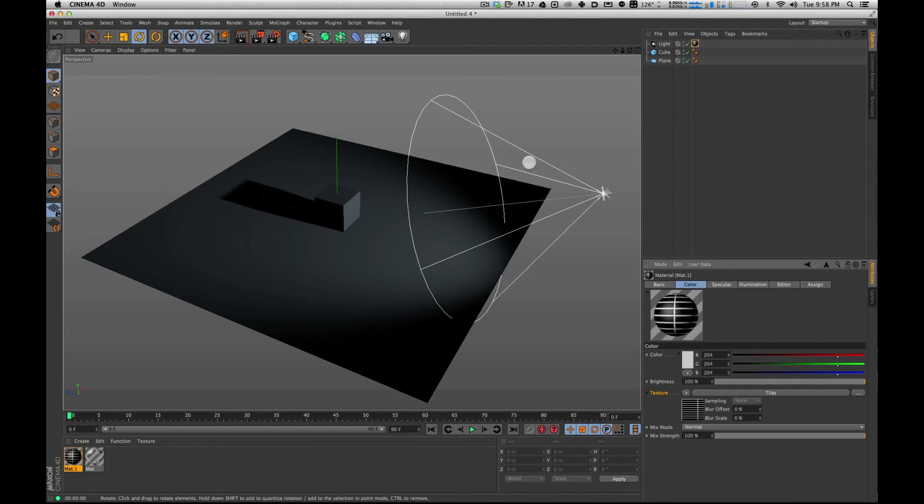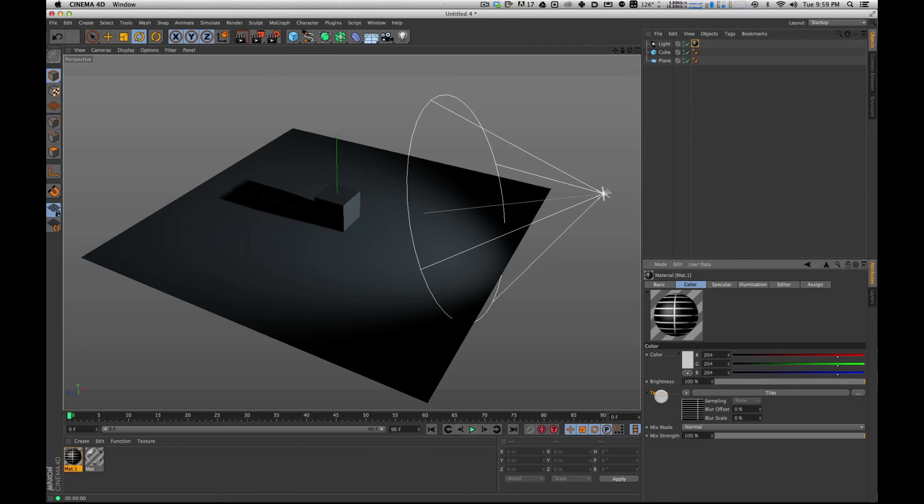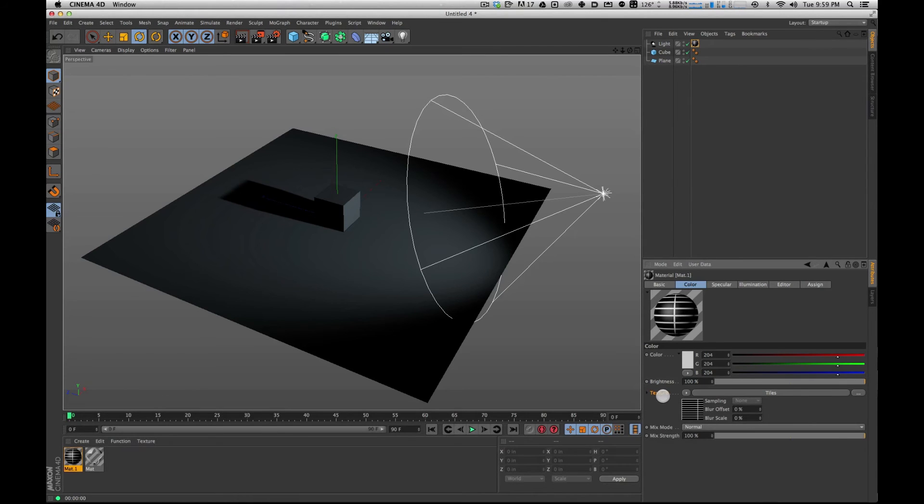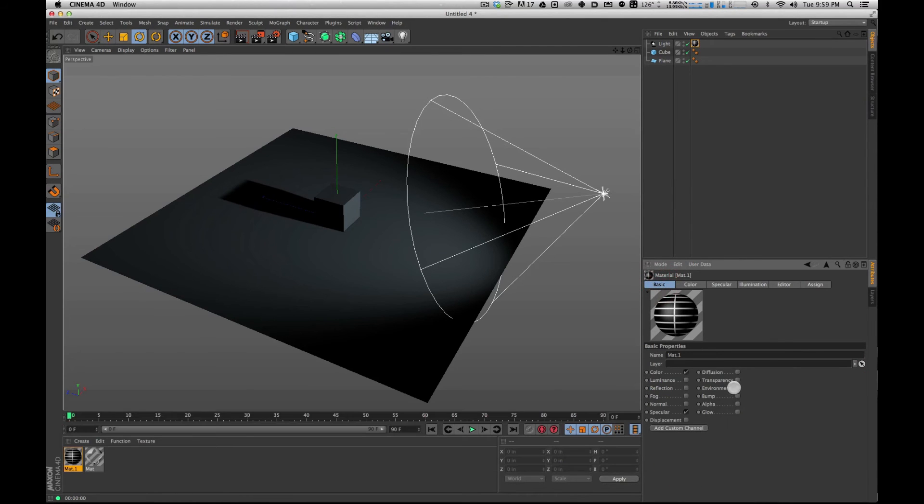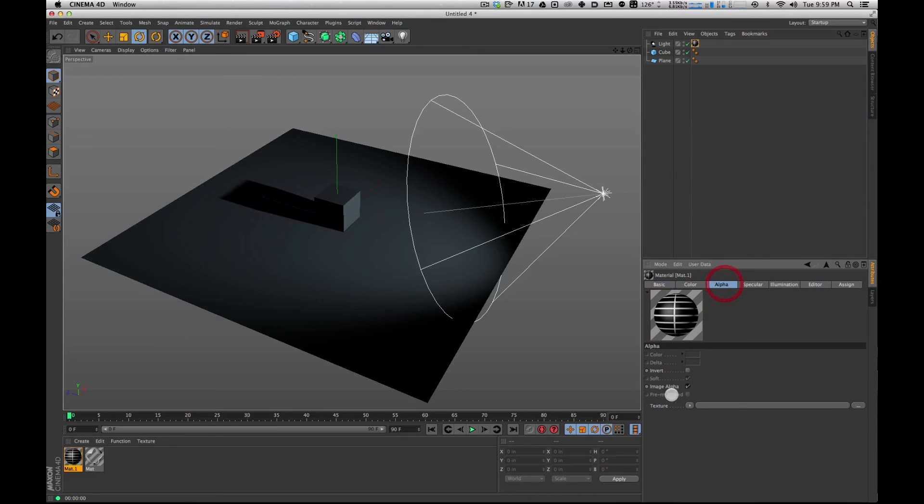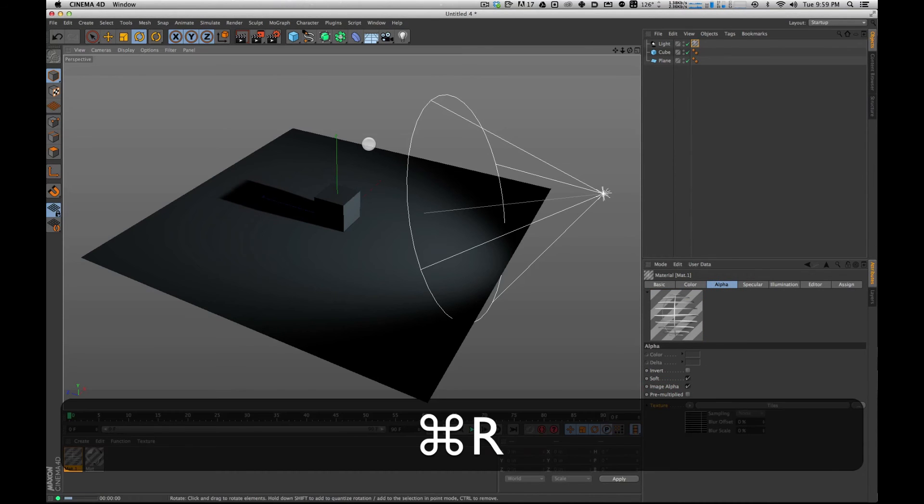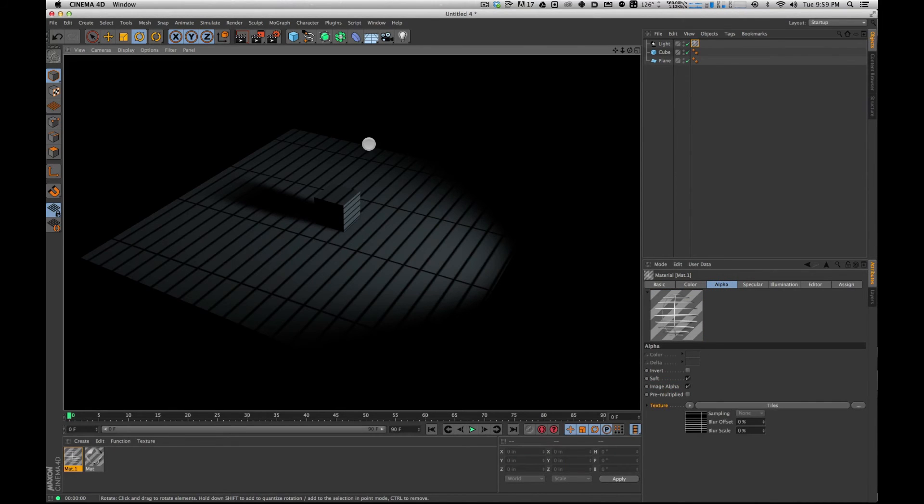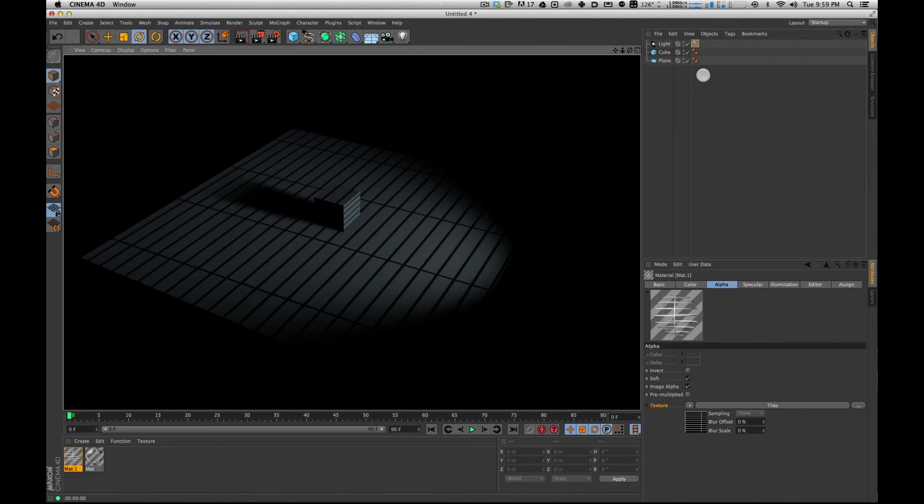And I realize I made a stupid mistake. I put the texture on color, which is not correct. The texture, you can copy and paste these. I'm going to copy this texture. I need to put it into an alpha channel or else that's never going to work. There we go. And now when I render, I've got these nice little lines going through here.